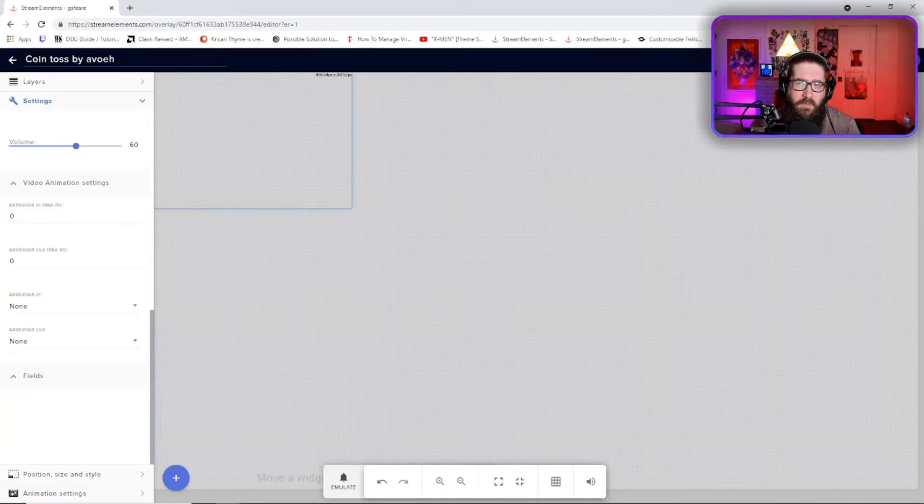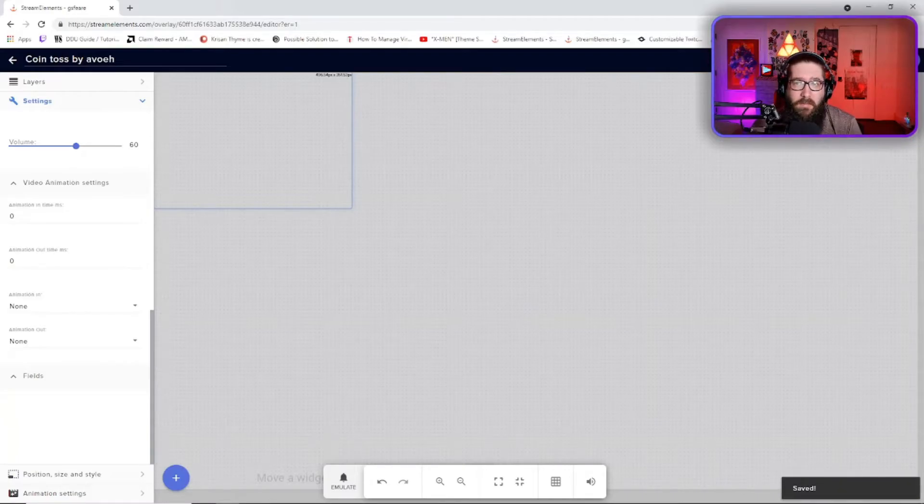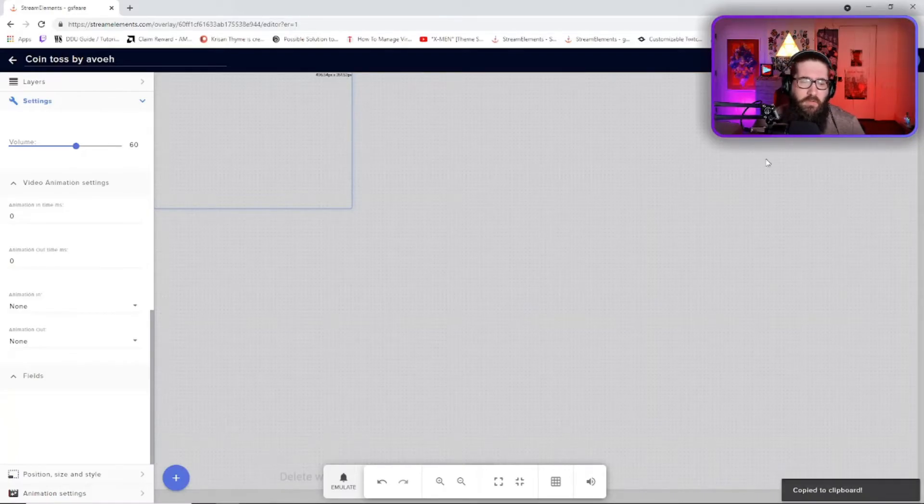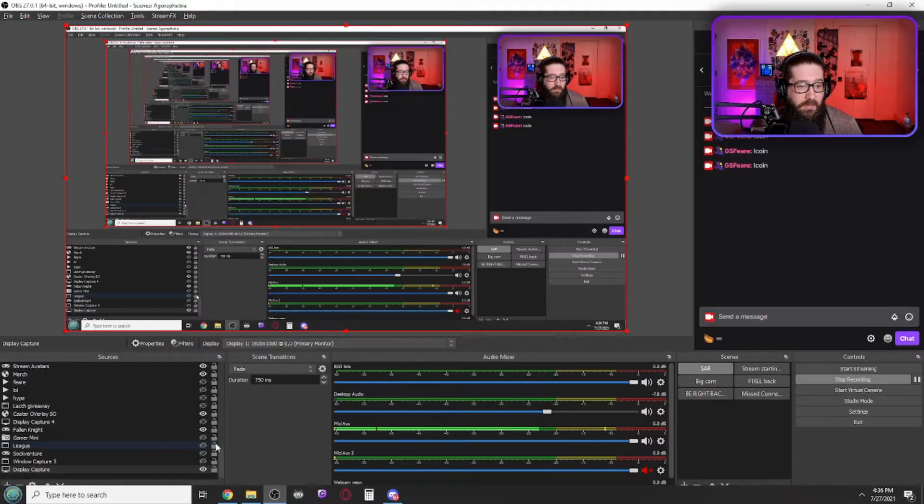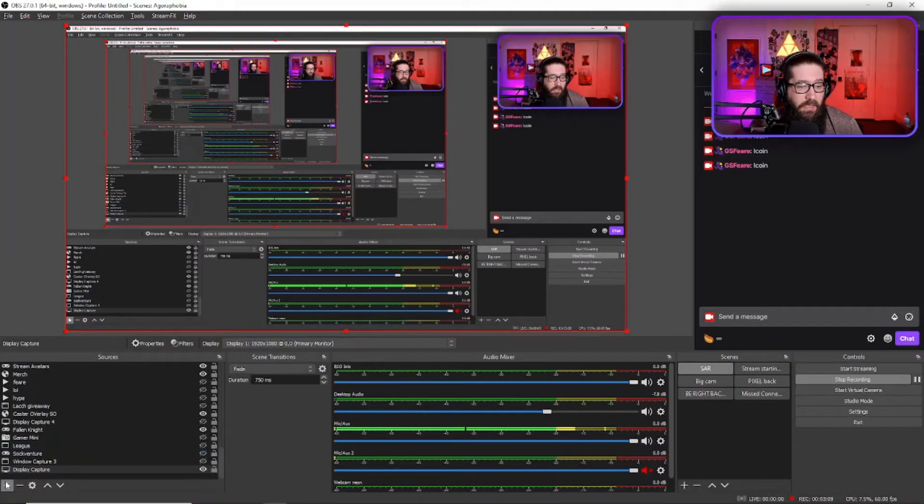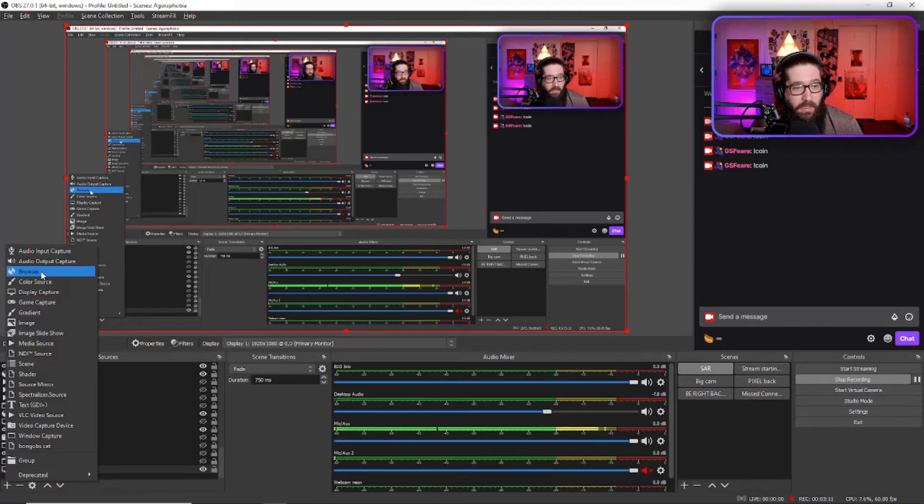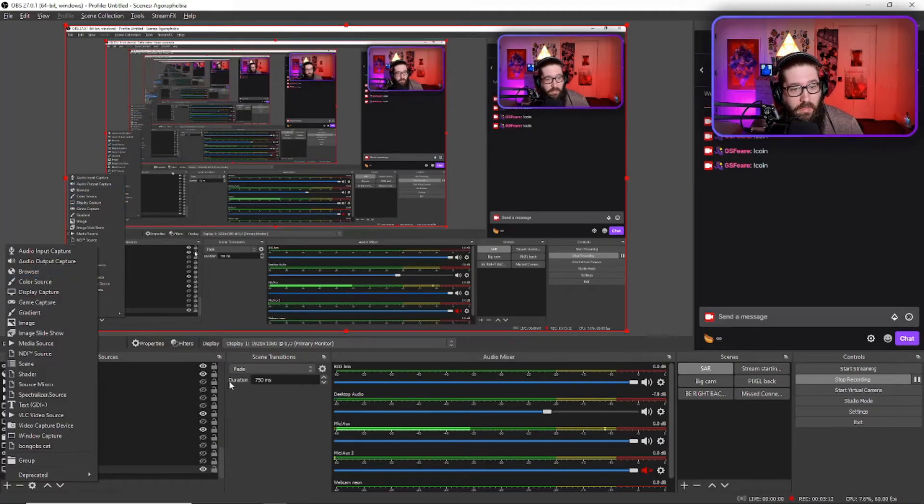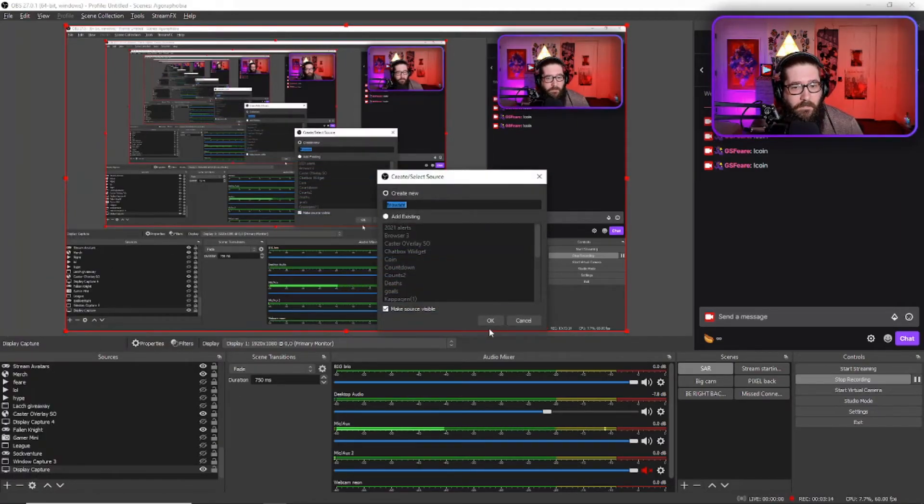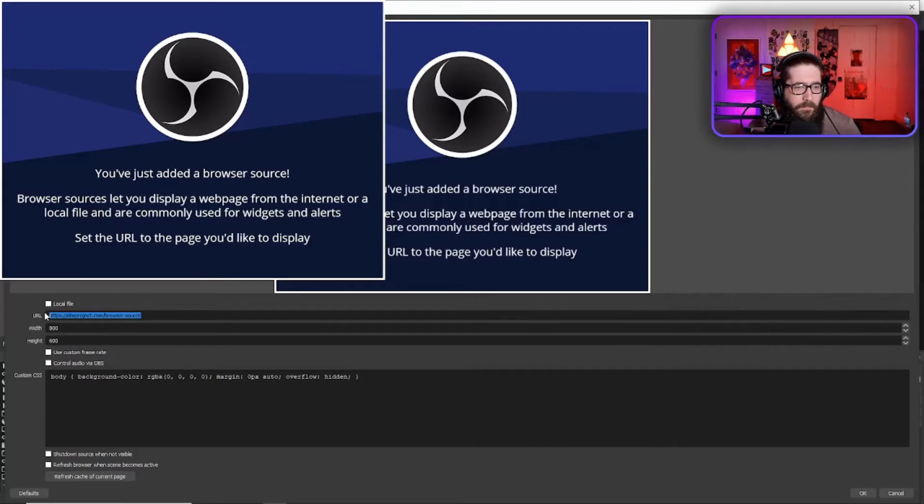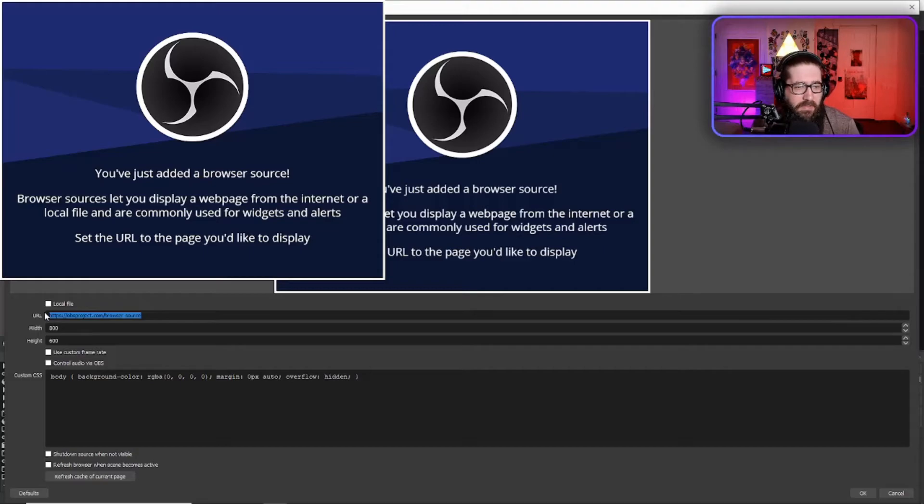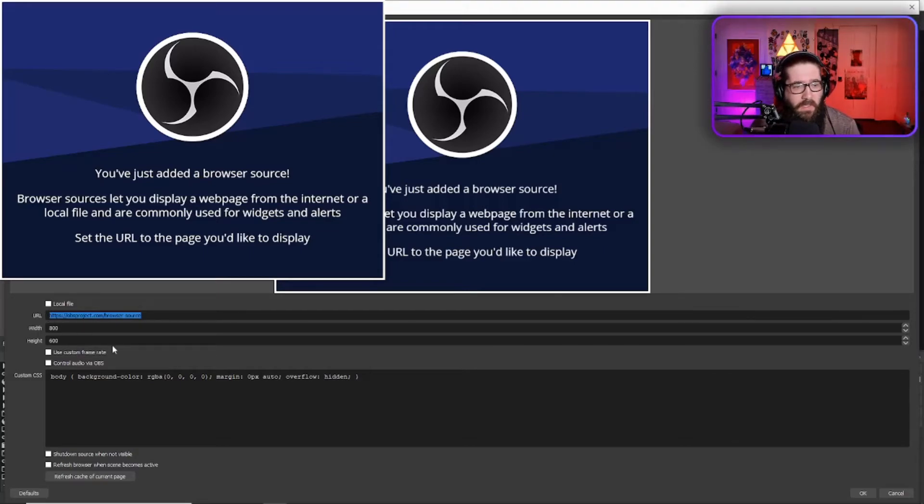So once you do that, you're going to come over here to save and then copy the overlay URL. Now, once you do that, you're going to come over to your OBS and then add a browser. So once you do that, this browser, you're going to change the URL right here. And you're going to control V to paste whatever you had just copied with that overlay URL.